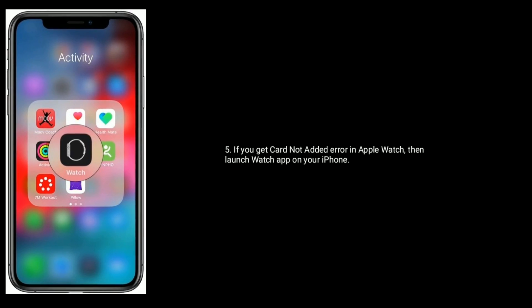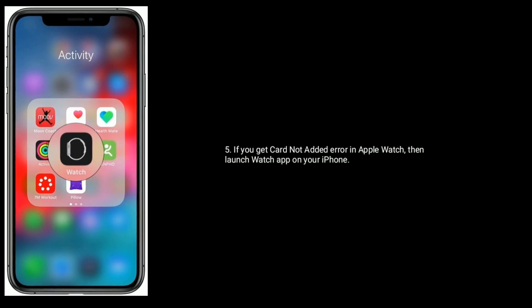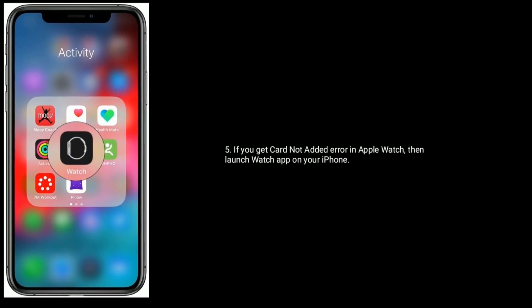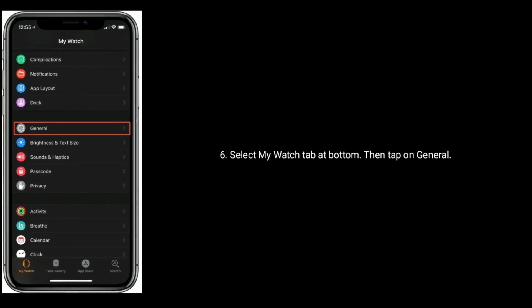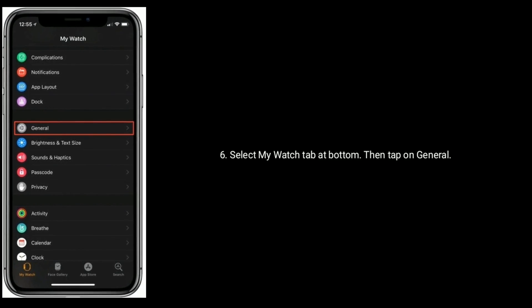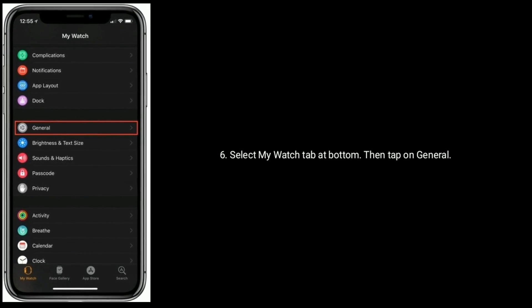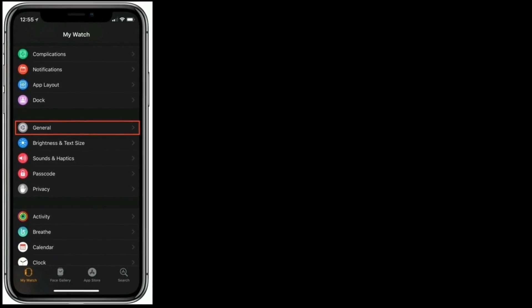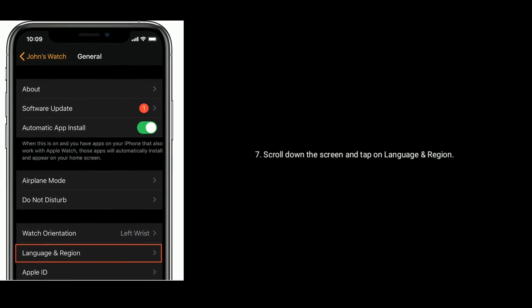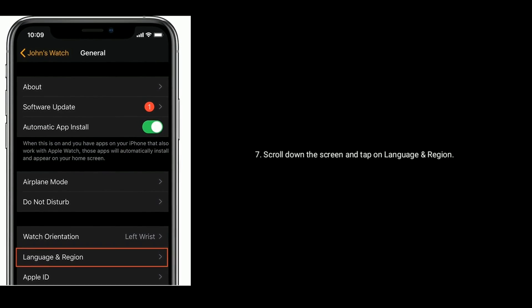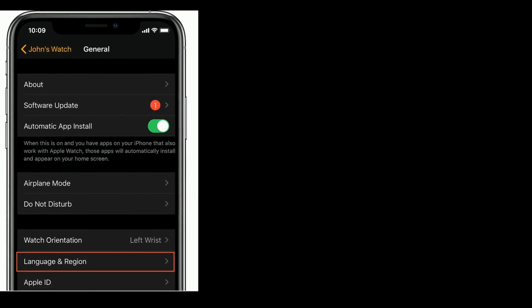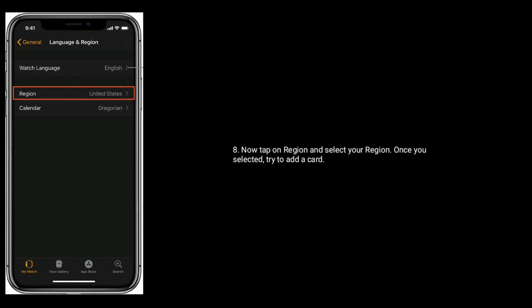If you get 'Card Not Added' error in Apple Watch, then launch Watch app on your iPhone. Select My Watch tab at bottom, then tap on General. Scroll down the screen and tap on Language and Region. Now tap on Region and select your region. Once you selected, try to add a card.